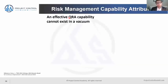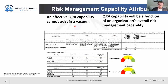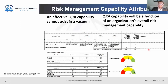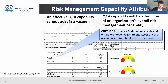An effective QRA capability will not exist in a vacuum. QRA capability really is a function of an organization's overall risk management capability. When we talk about the broad risk management capability, I'm emphasizing the importance of having awareness around four attributes — the first of which is your culture towards risk management.